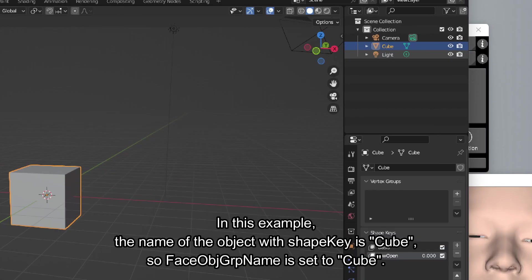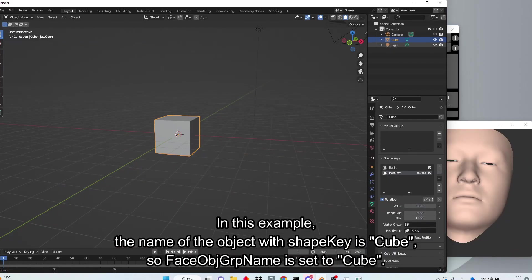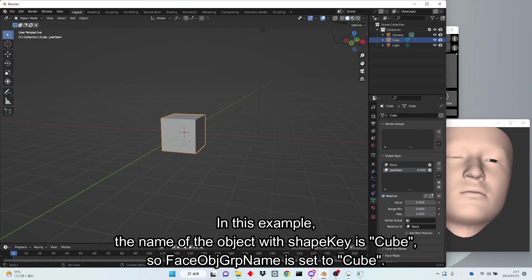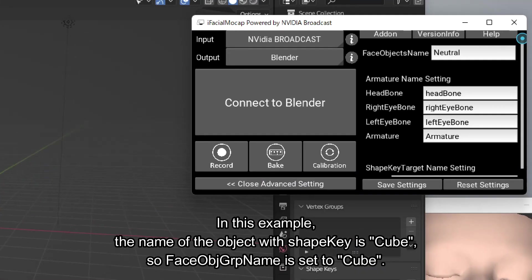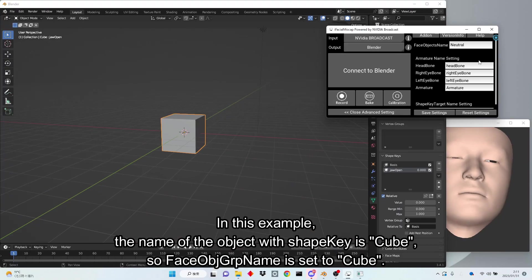In this example, the name of the object with shape key is cube, so FaceObjectGRP name is set to cube.